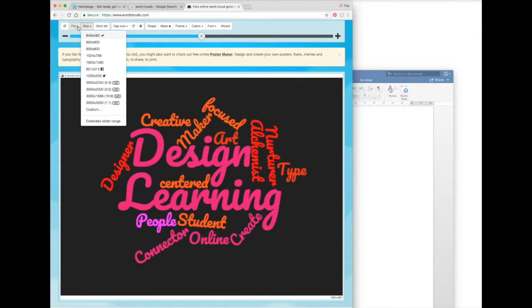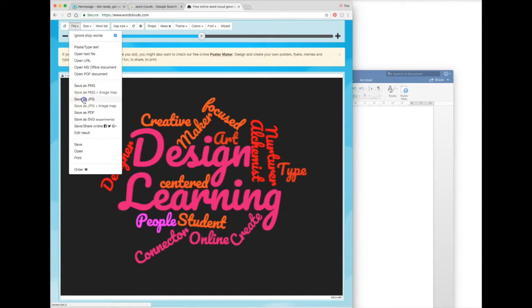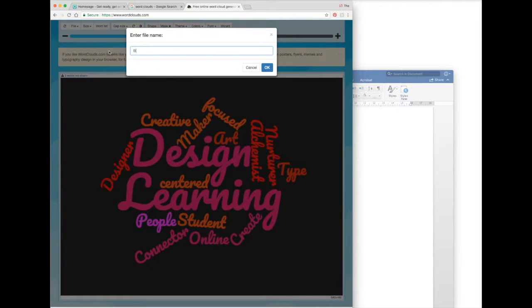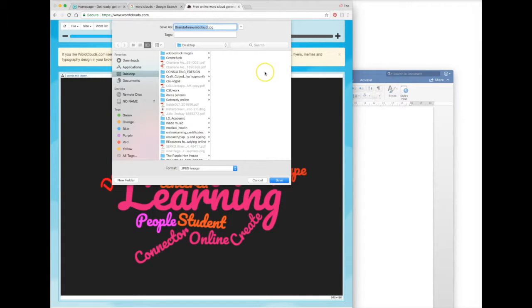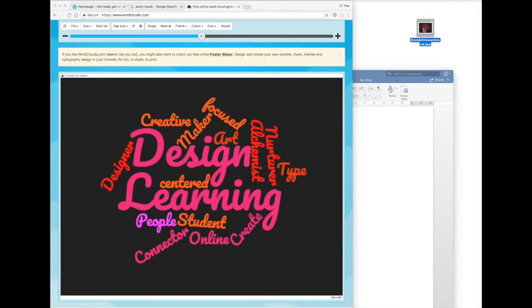So back to saving it so that it's in a format we can post on our blog. I'm going to save as JPEG, then I'm going to give it a name that makes sense: 'brand of me word cloud', and save it somewhere on my device. For now, I'm going to save it to my desktop, and you'll see that we now have this file called 'brand of me' ready to use.